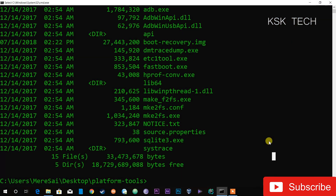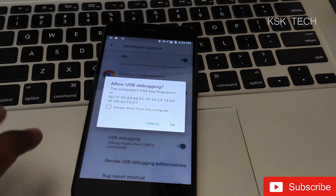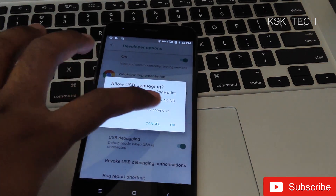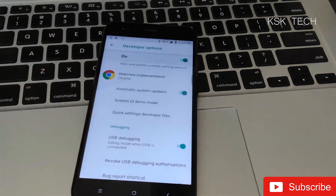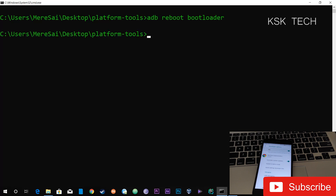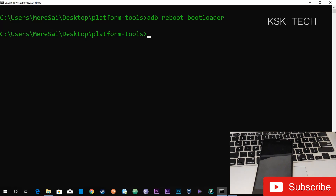You also need to enable USB Debugging. Connect the USB cable and hook up your device. In the command prompt, type the command 'adb devices'. Immediately on your phone you'll see a prompt — go ahead and allow it from your computer. Then type the command 'adb reboot bootloader'.